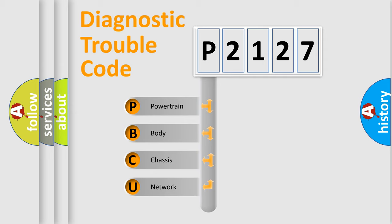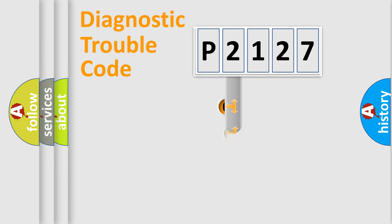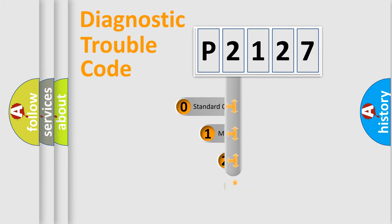We divide the electric system of automobile into four basic units: Powertrain, Body, Chassis, and Network. This distribution is defined in the first character code.